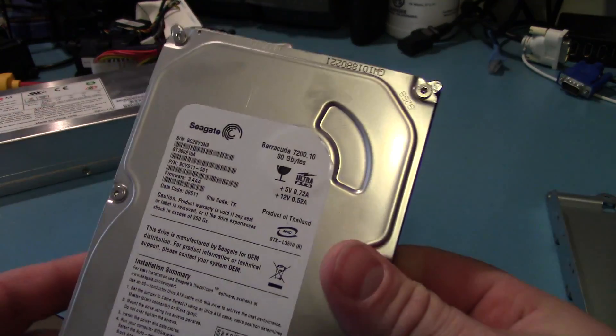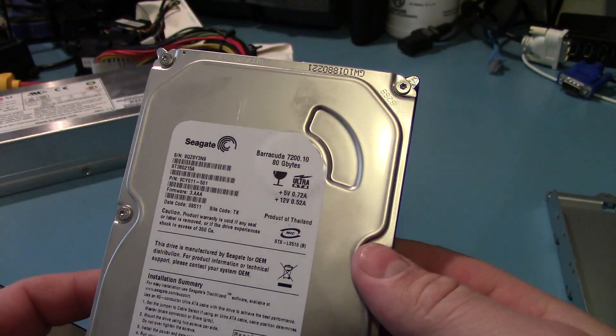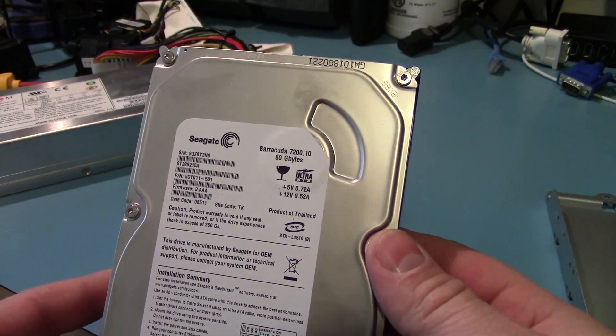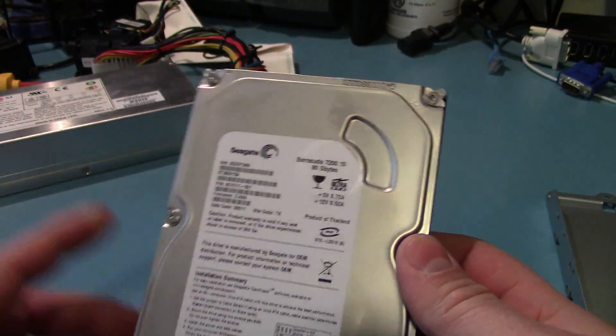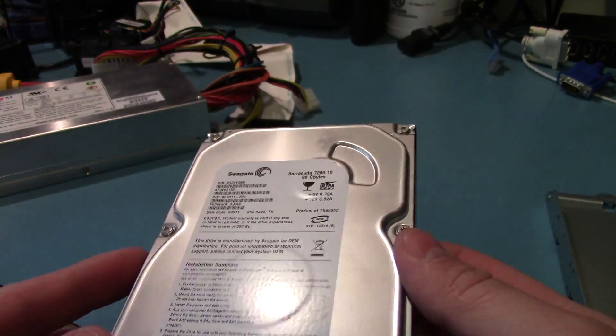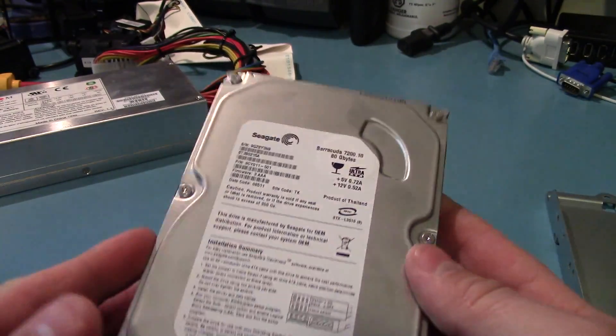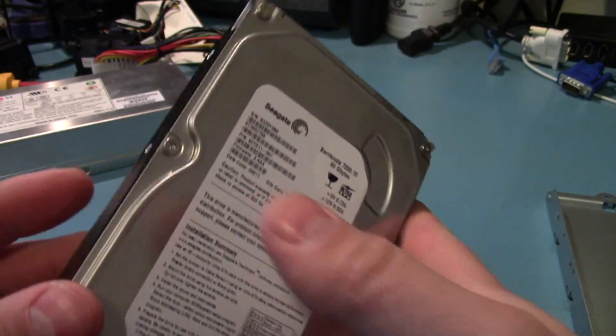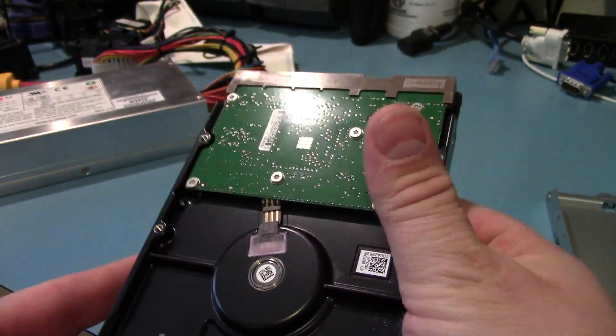The hard drive itself is just a 7200 RPM Seagate Barracuda drive. I don't know if the drive's damaged or not. I haven't tried it out. That might be why it's not booting up.